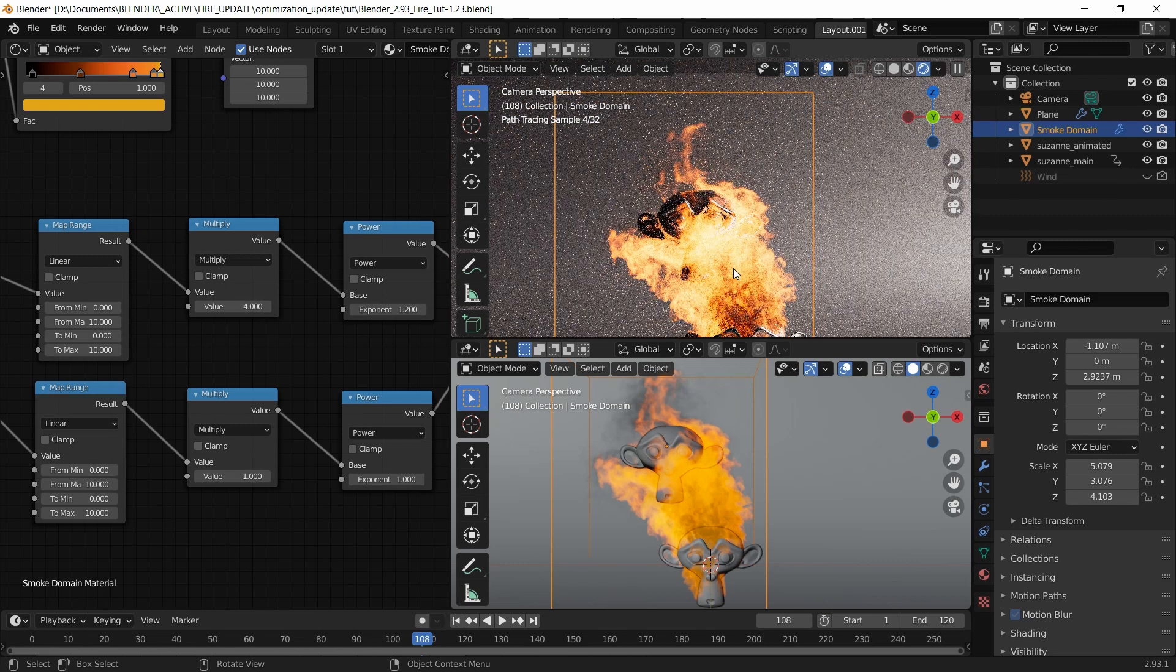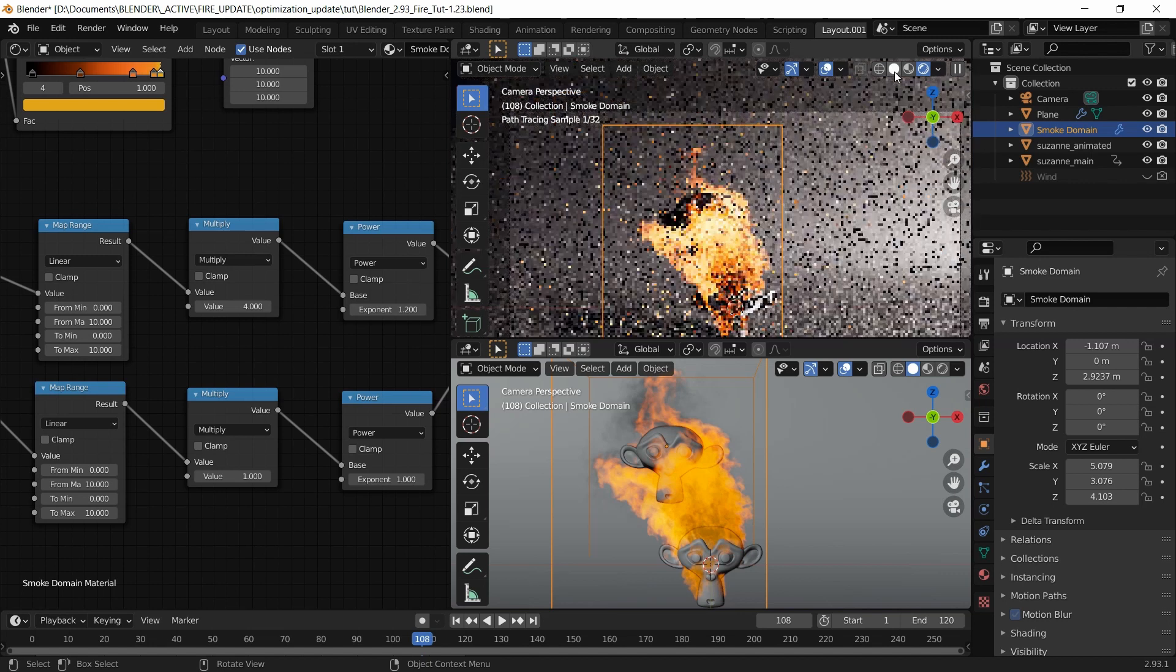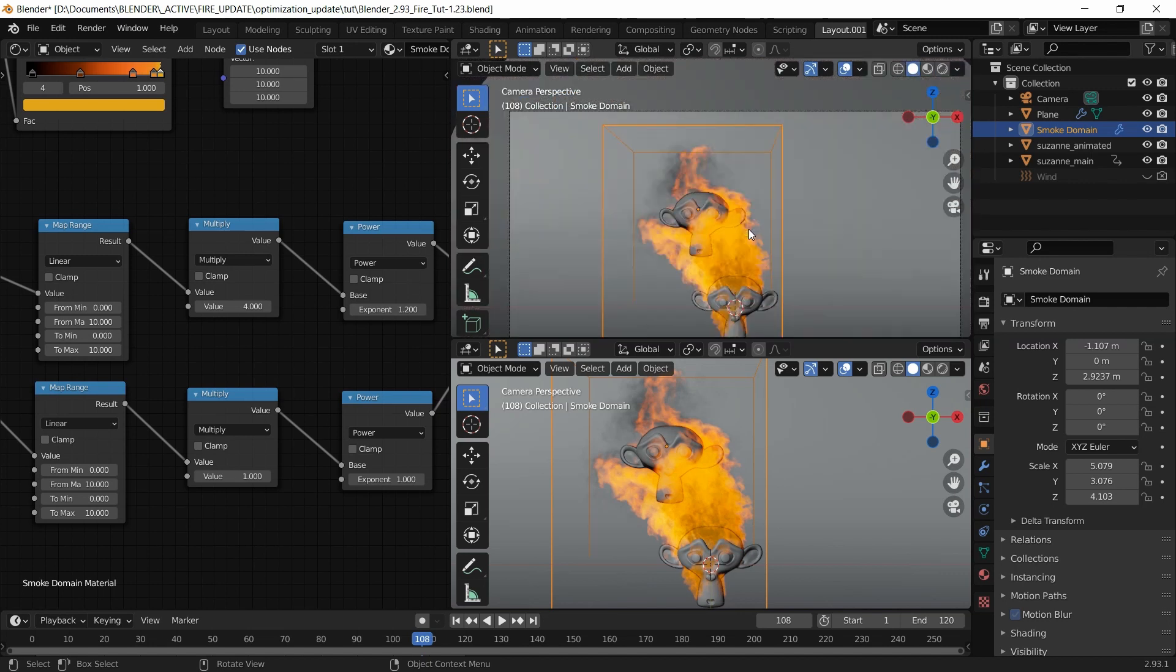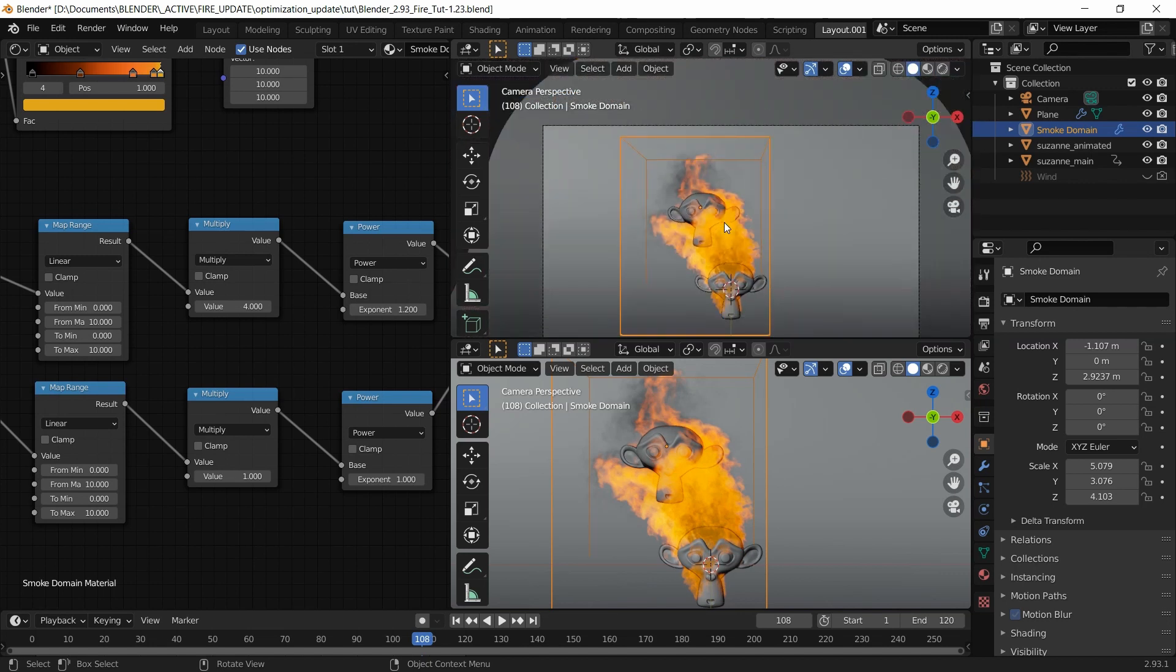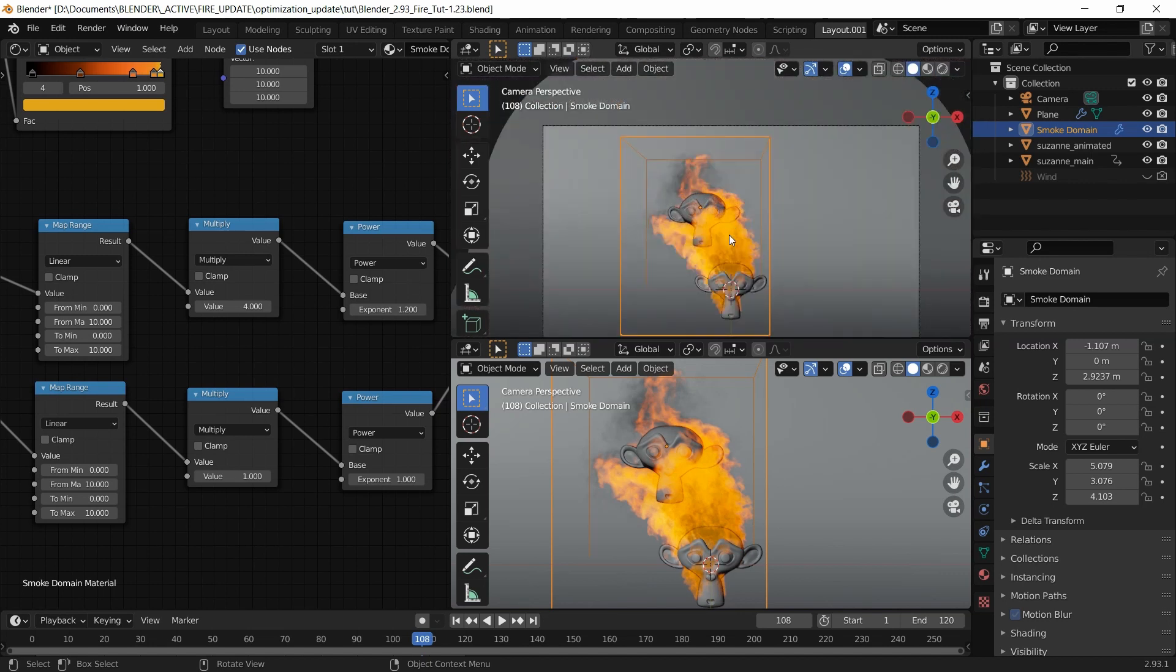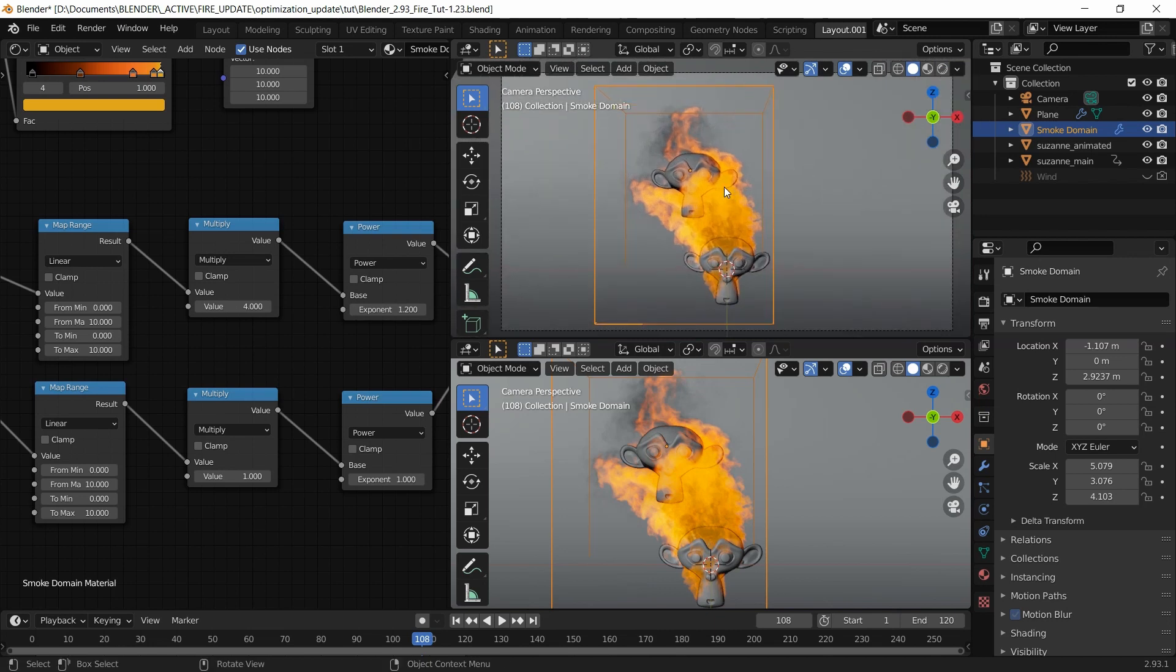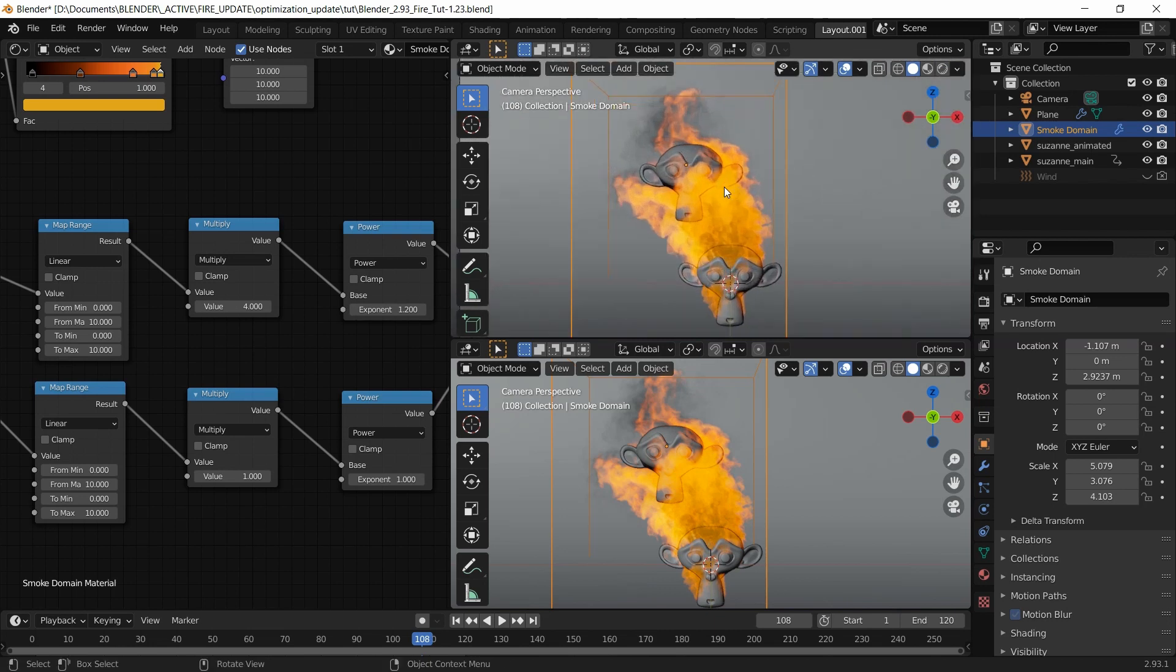I think that looks pretty good now. I'm just going to get out of it and press zero again. Let me adjust it so it fits the screen.